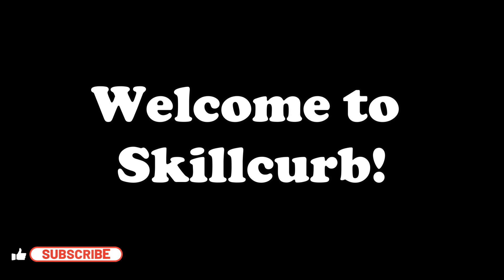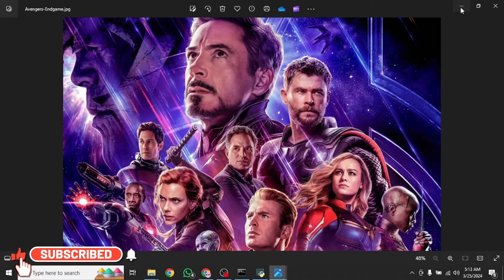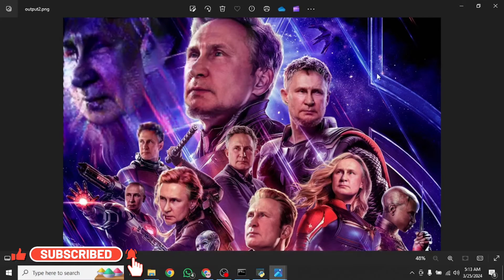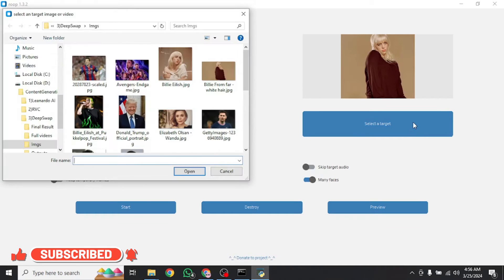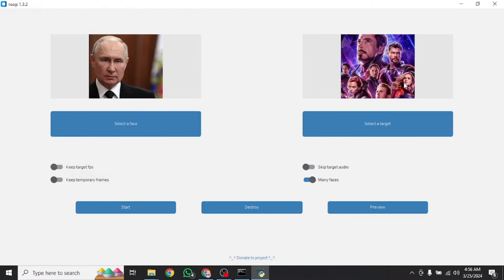Hey guys, welcome to Skill Curve. Today you're going to learn how to swap faces in any of your images or videos locally on your computer for free.